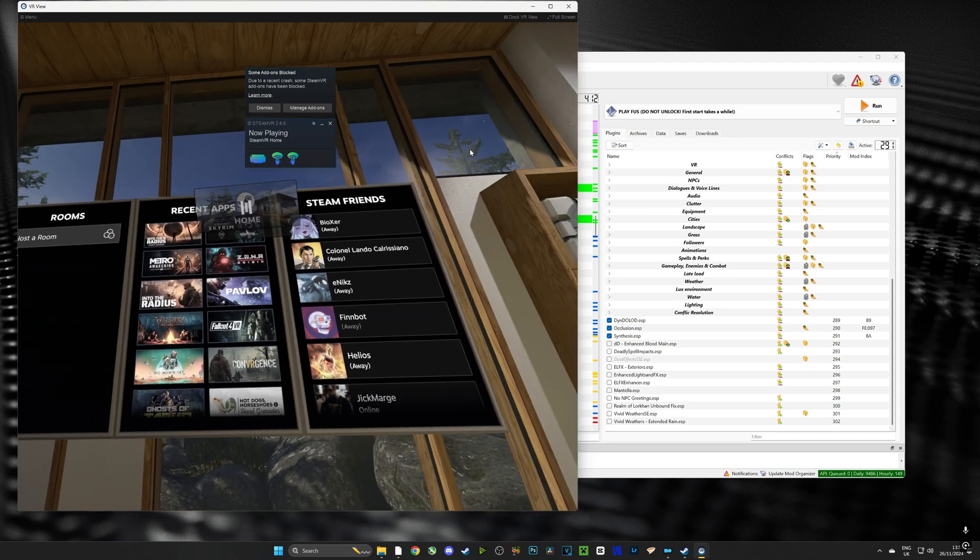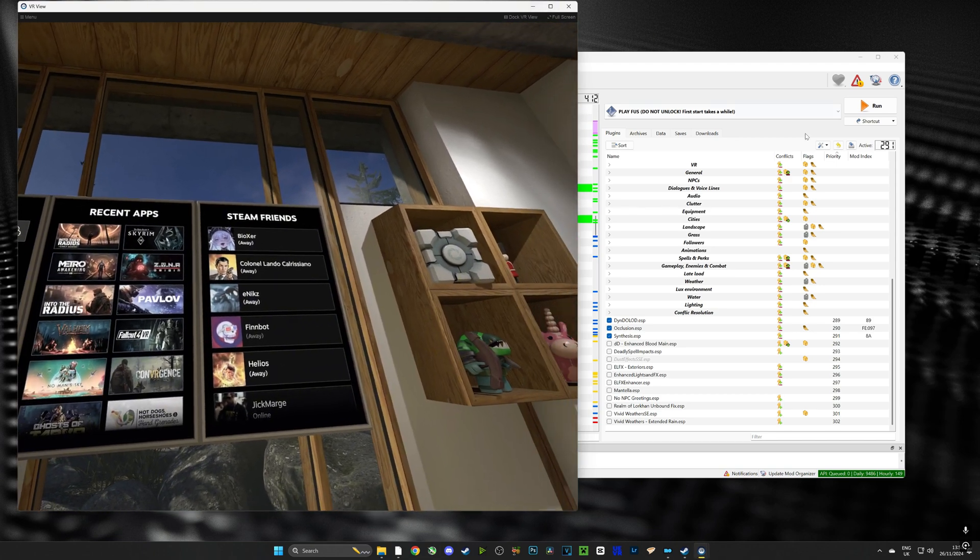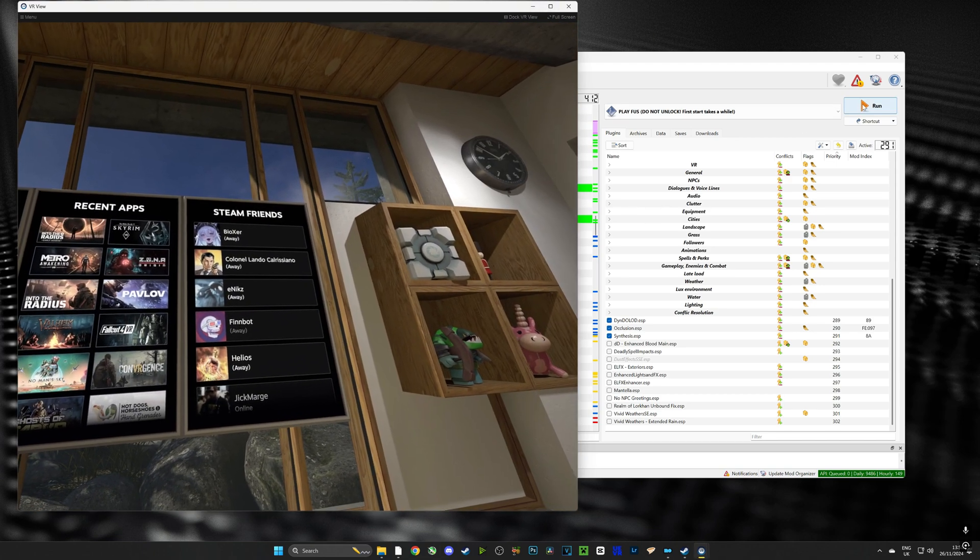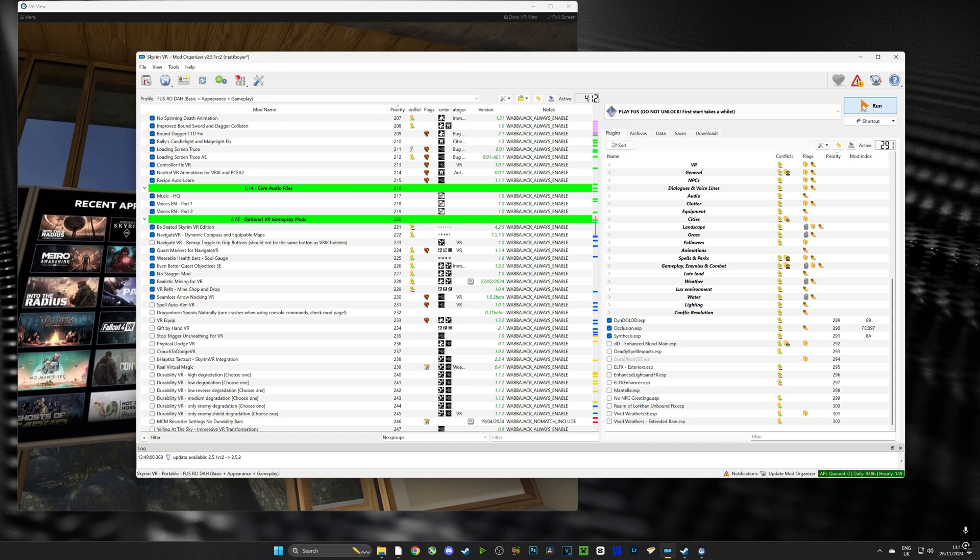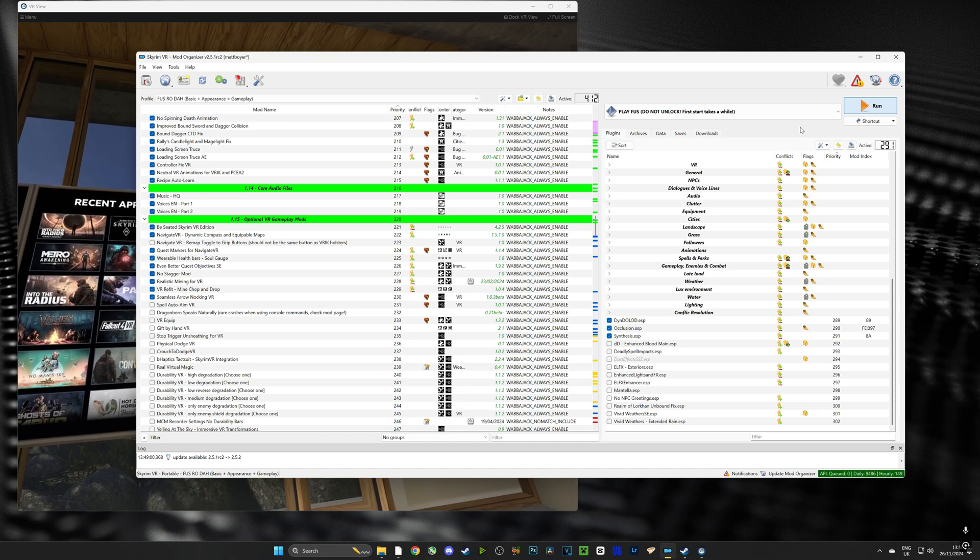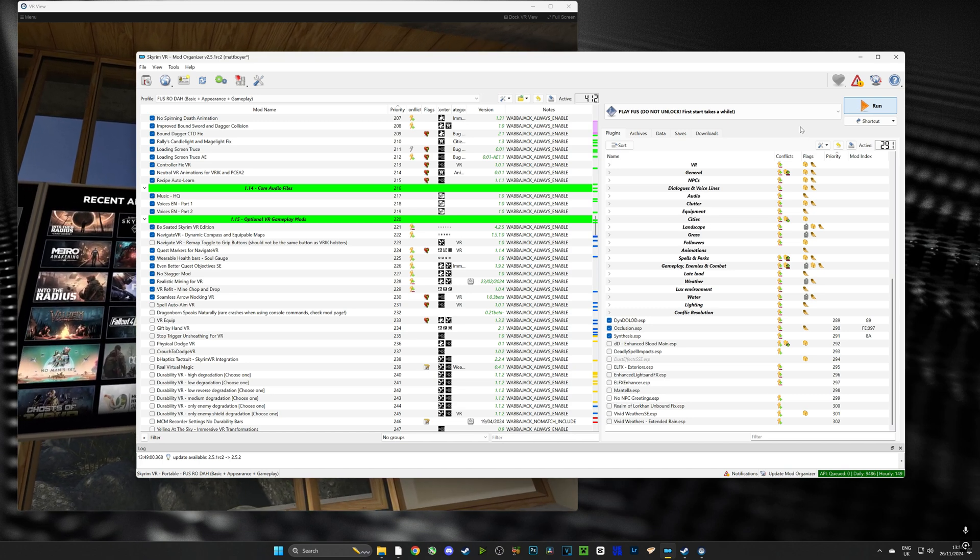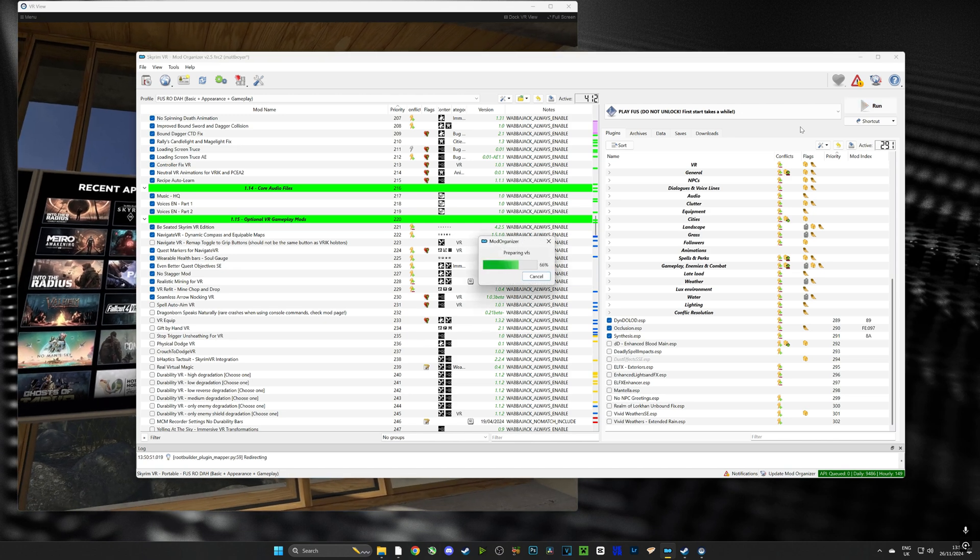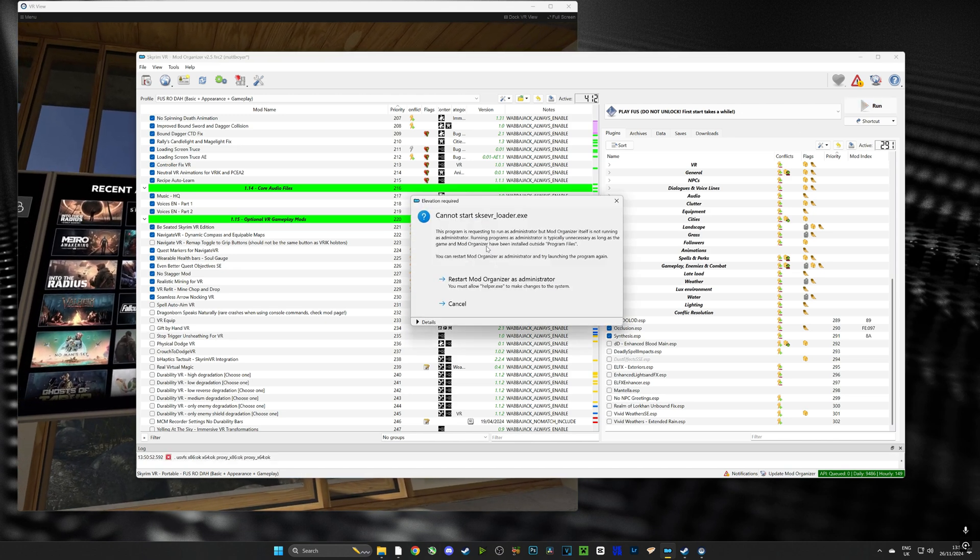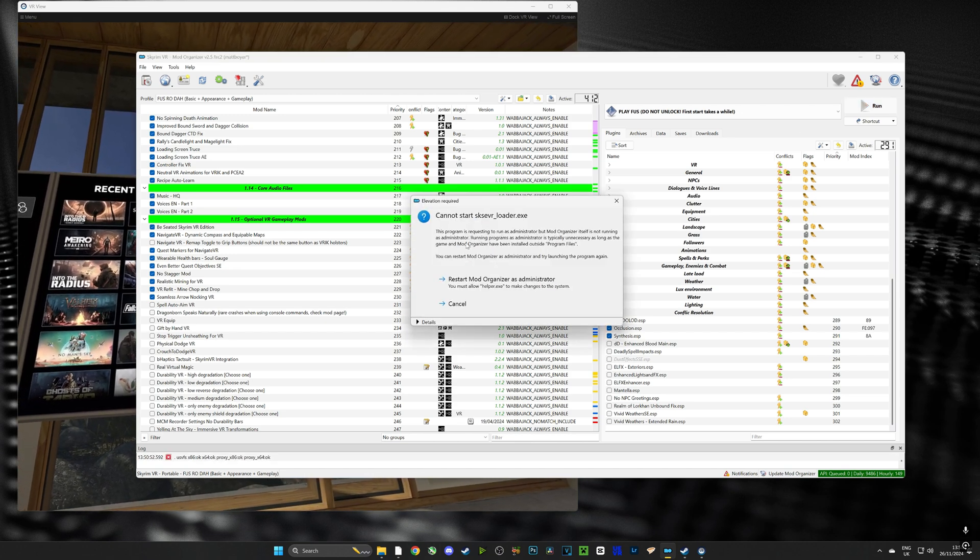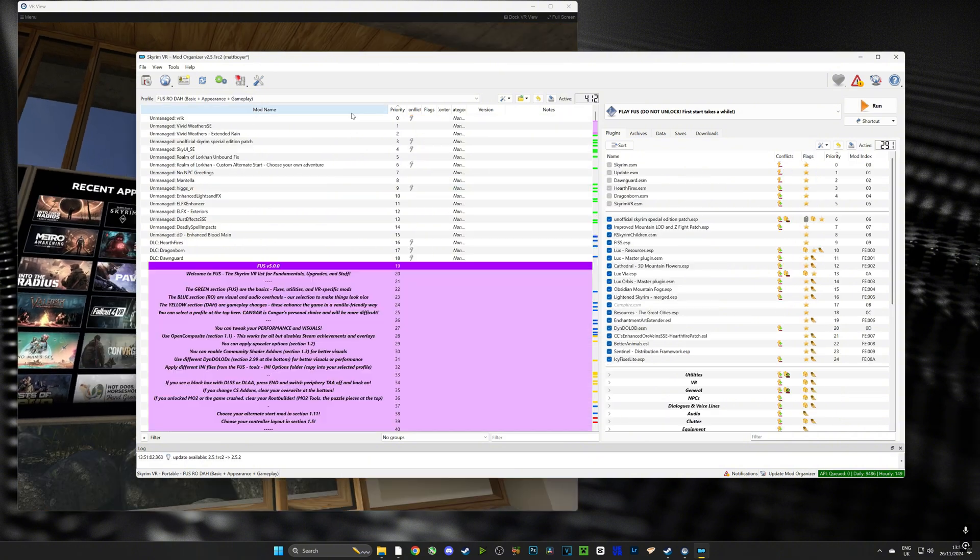So here we are, we are in Steam VR and we're going to push run. Now here's the thing, you actually need to run Mod Organizer 2 as administrator for it to work and if you don't you're going to get this error code which will restart Mod Organizer 2 as administrator.